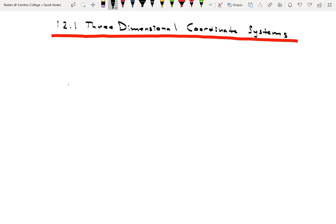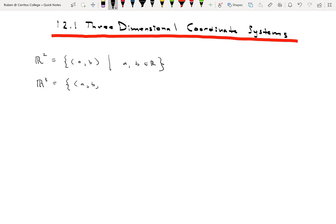To review some terminology: most of Precalc and Calc 1 took place in what's called R2. R2 is nothing more than the XY plane — it's the set of all ordered pairs (A, B) such that A and B are real numbers. Most of our work in this course is going to take place in R3, which is the set of all ordered triples (A, B, C) such that A, B, and C are real numbers.